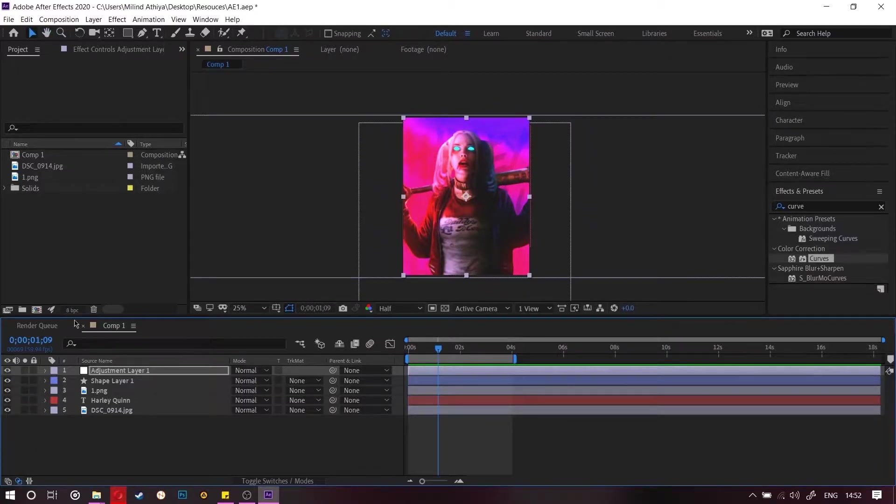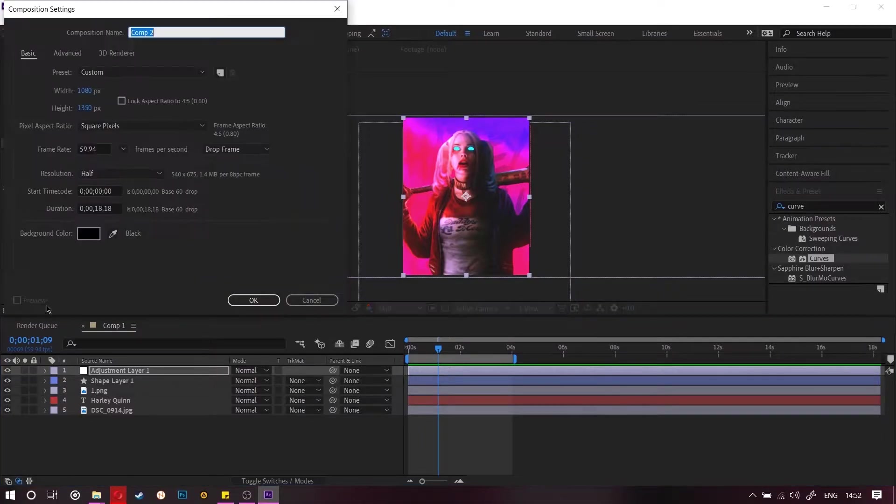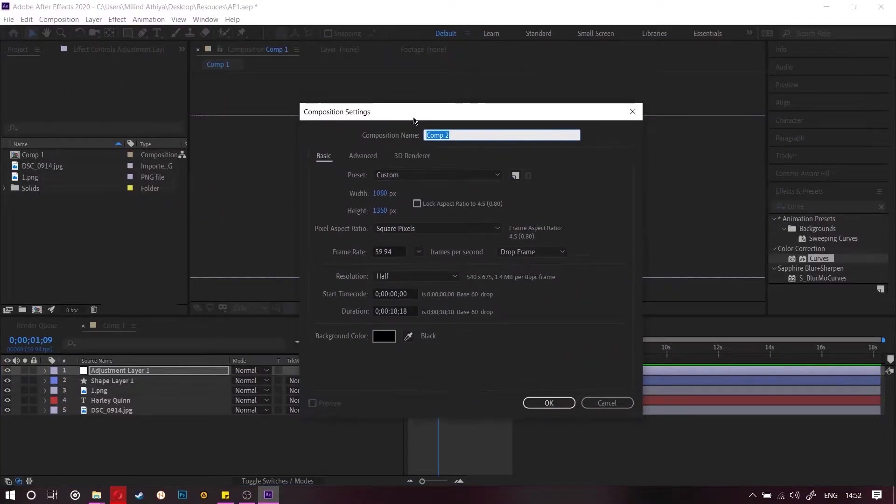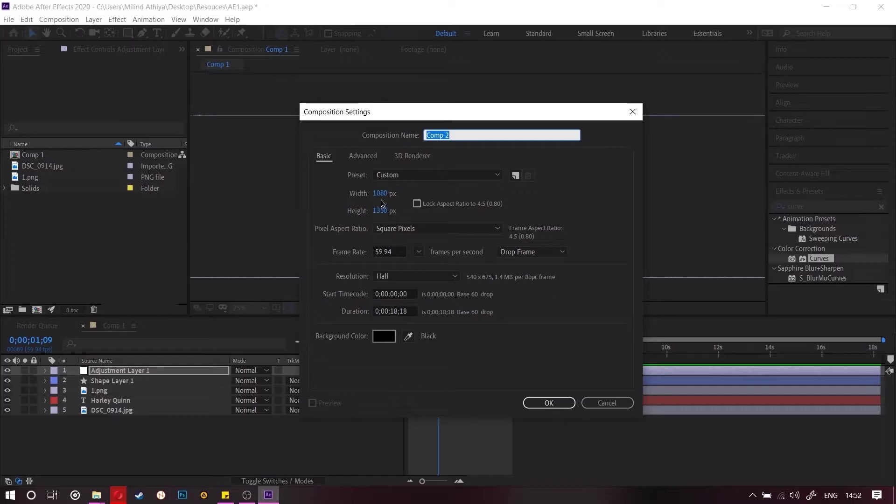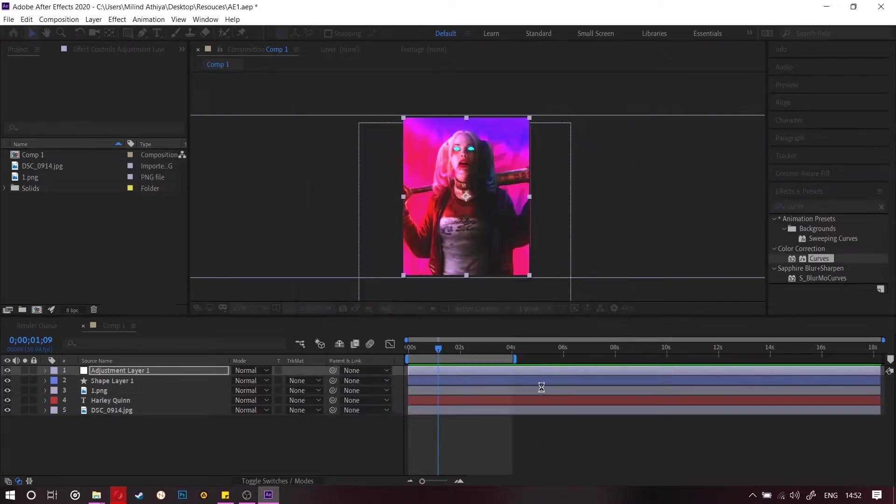So for starting, you need to create a new composition with any resolution you want up to 1080x1350 for posting it on Instagram. That is 4x5 ratio. So now press ok.